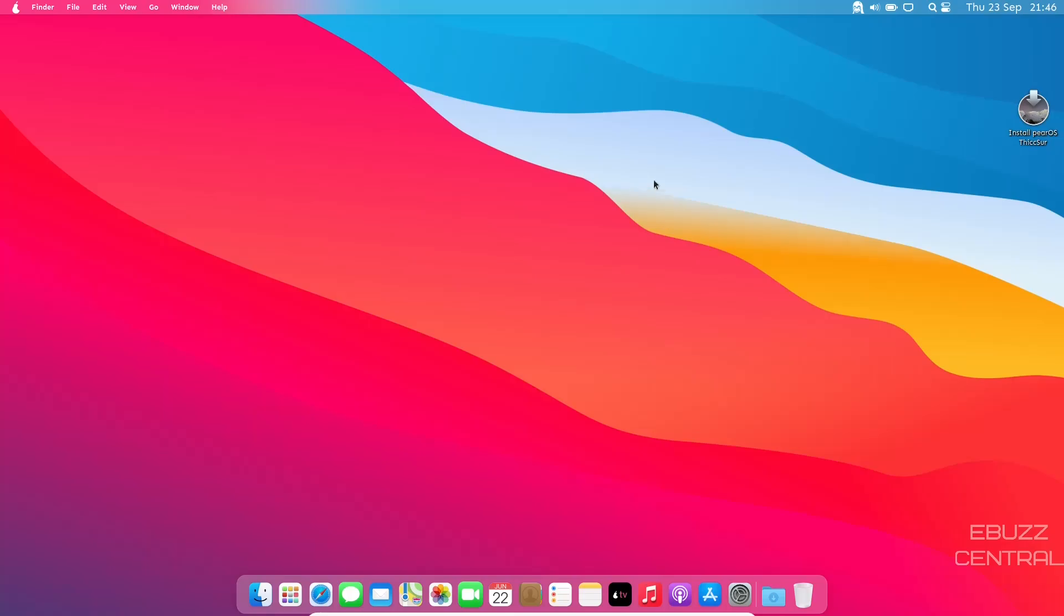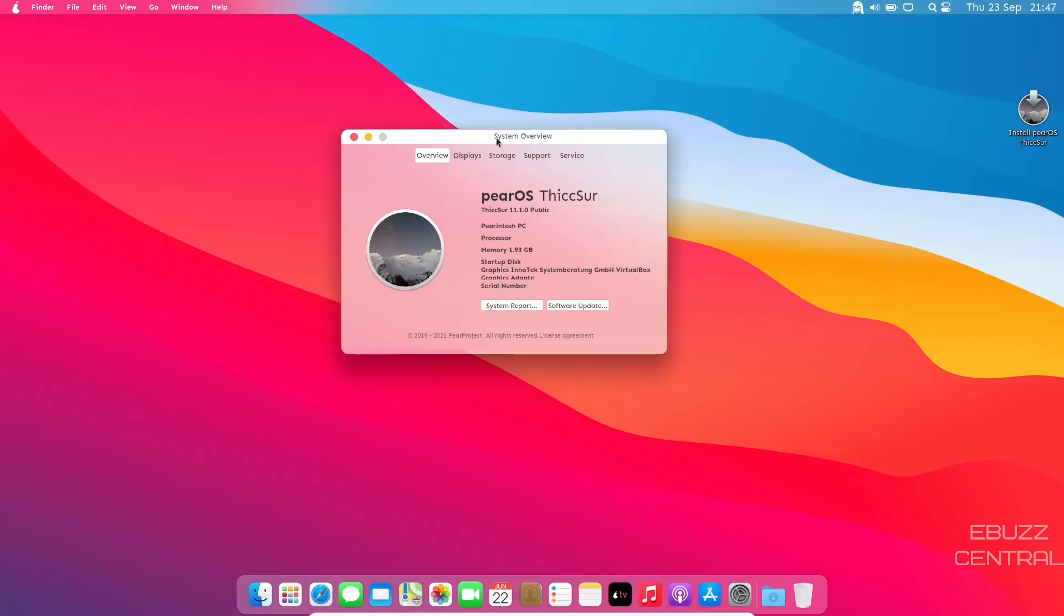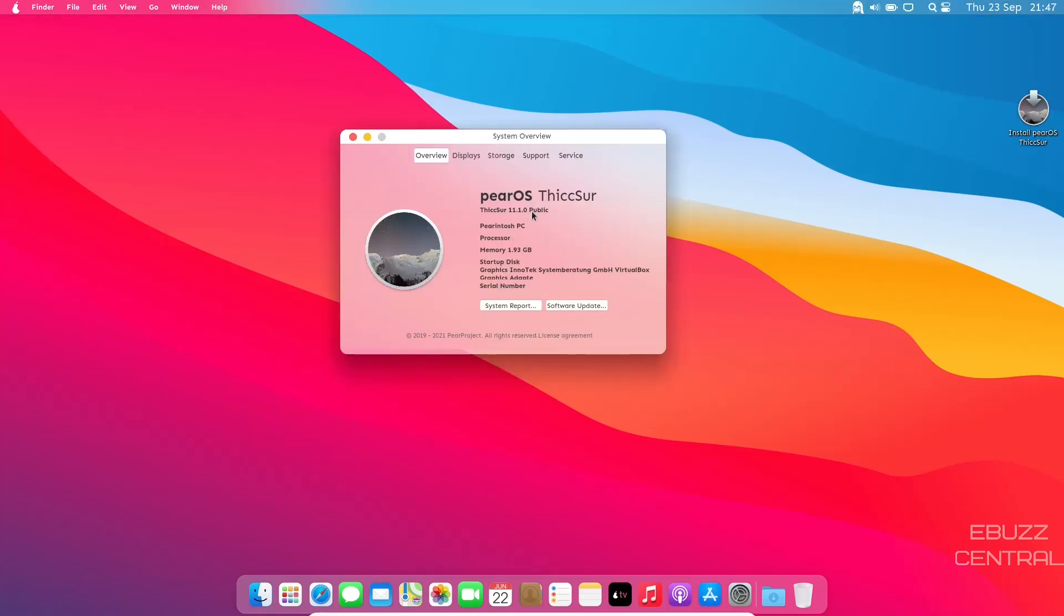PearOS, we're looking at the newest version, About this Pearintosh. It pops up and says it is PearOS Thixer 11.1.0. Memory is 1.93 gigabytes, that's what I get issued here in the virtual box.